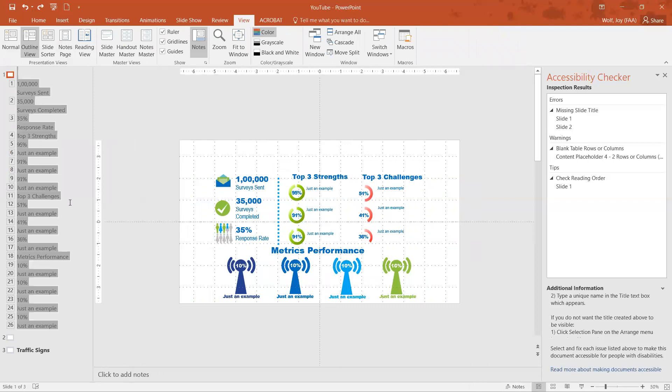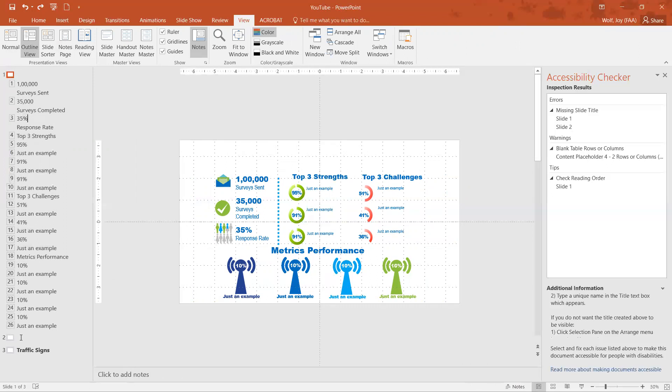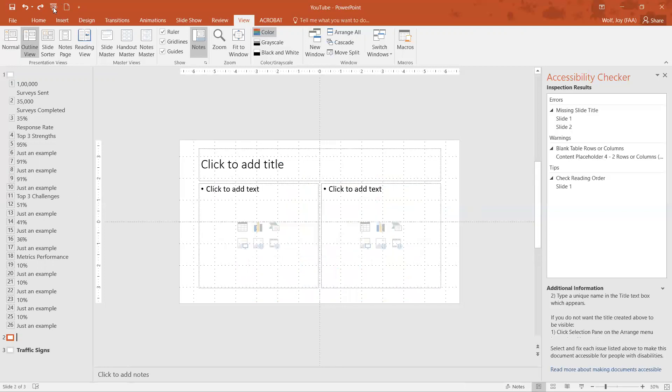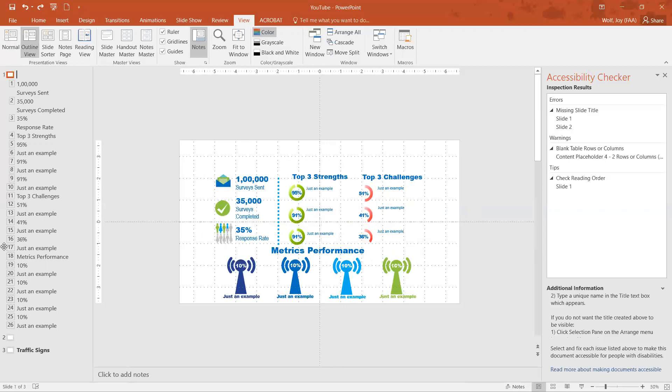Once you're in the outline view, on this left-hand side you can see that it has the different titles, the different slides on here. Like slide two doesn't have a title, slide three we just added traffic signs, and slide one doesn't have a title - right next to the icon it's blank, there's no text there.